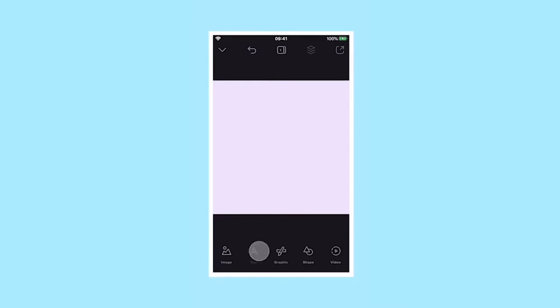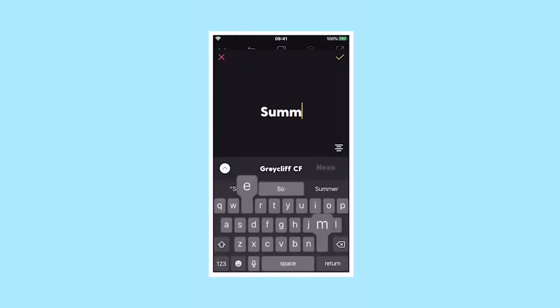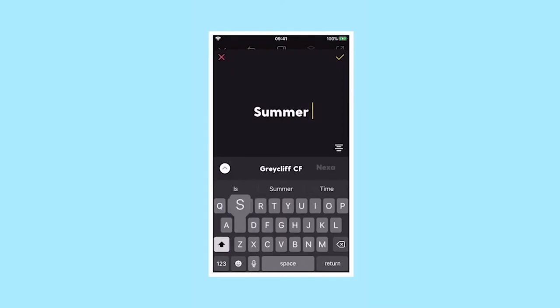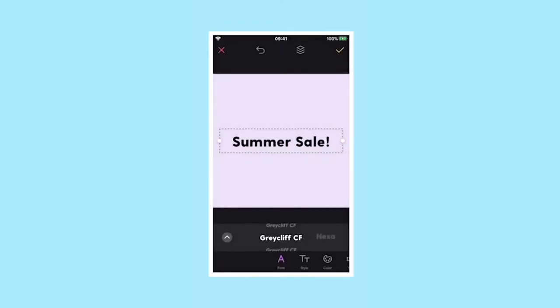To add text to your project, tap on the text icon, then add in your text. When you've completed this and you want to move on, tap the tick.